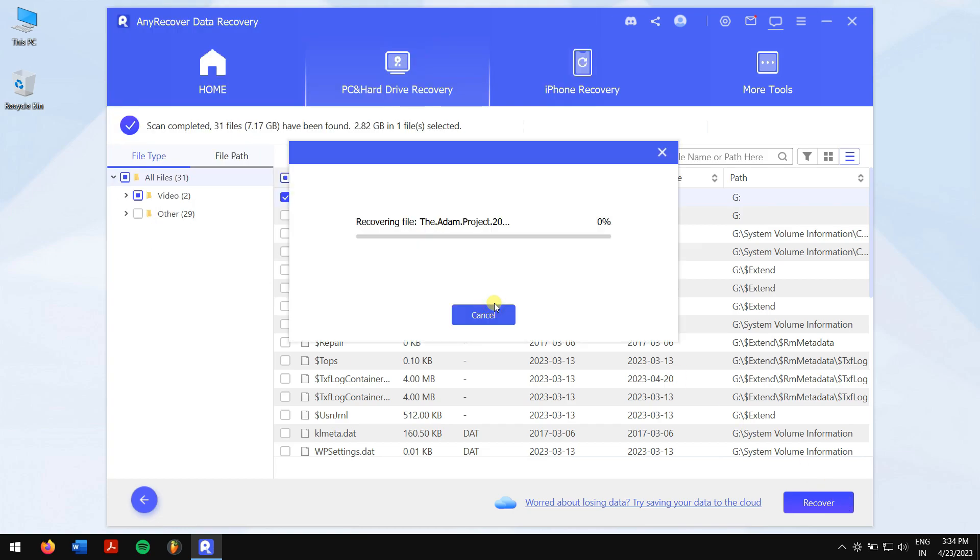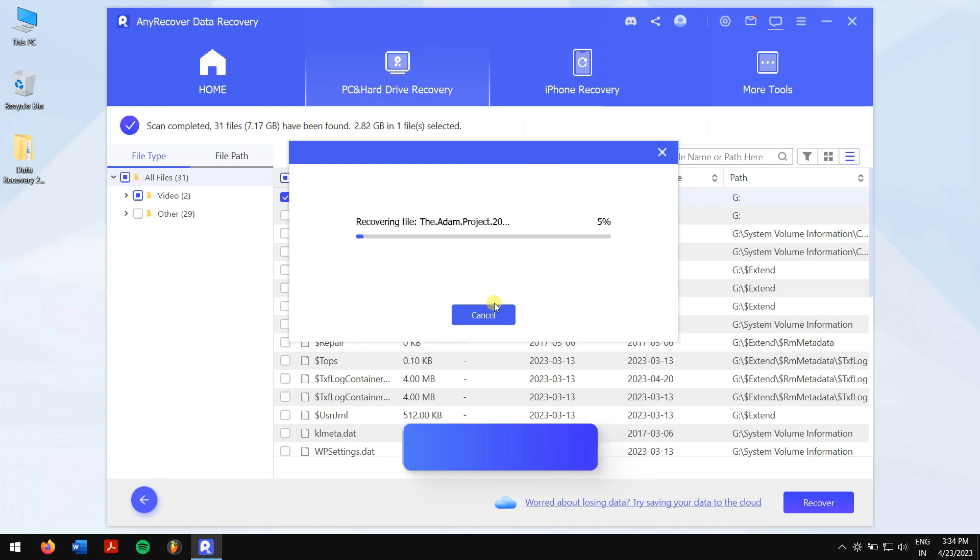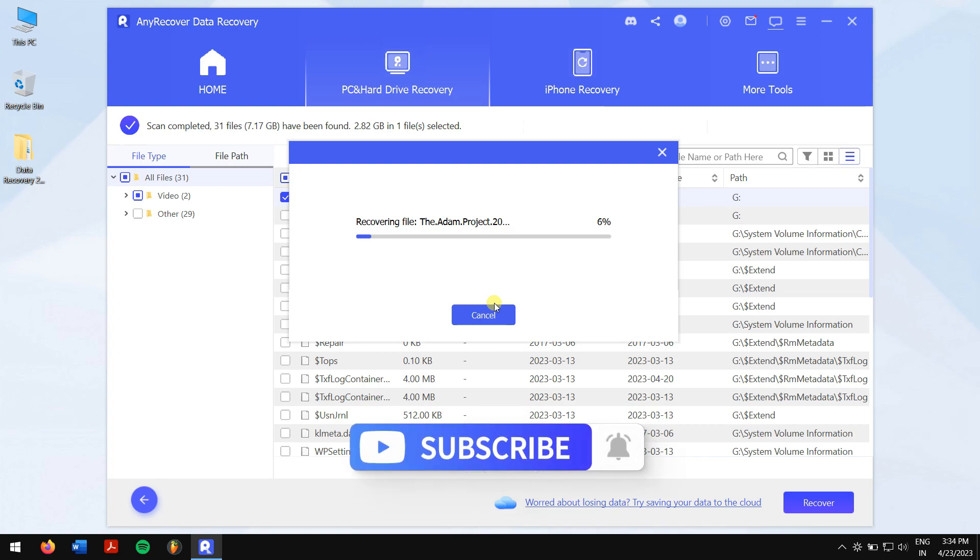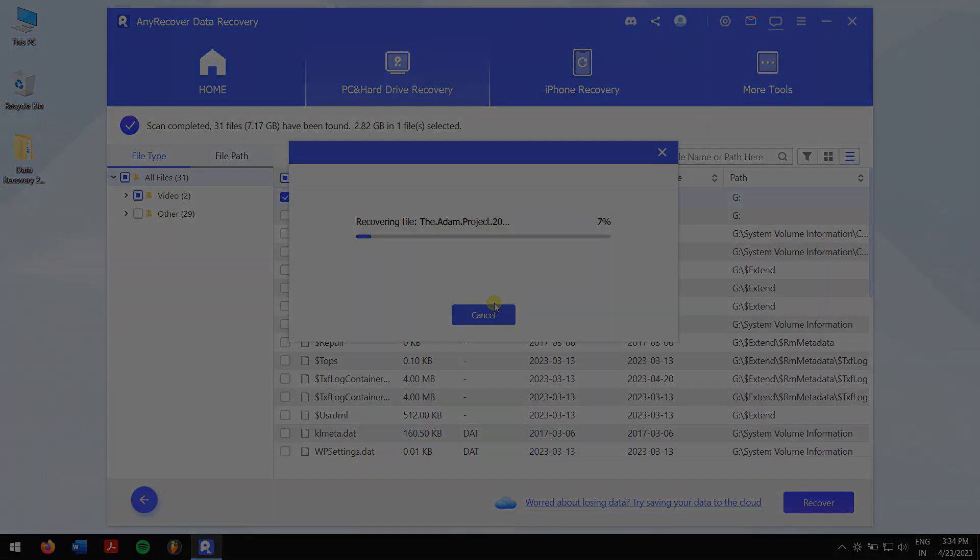In this way, you can fix hard drive shows up in disk management but not in my computer. Make sure you follow each method carefully to avoid any errors. Do subscribe to the channel for more content just like this one. Have a great day, and I'll see you in the next video. Cheers!